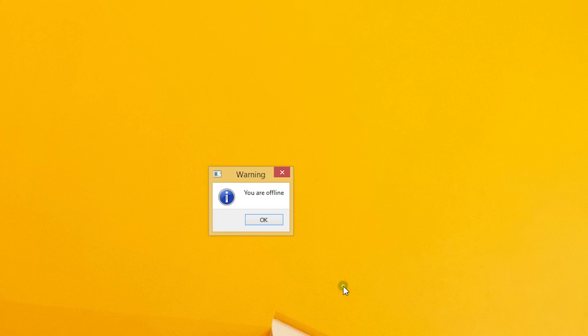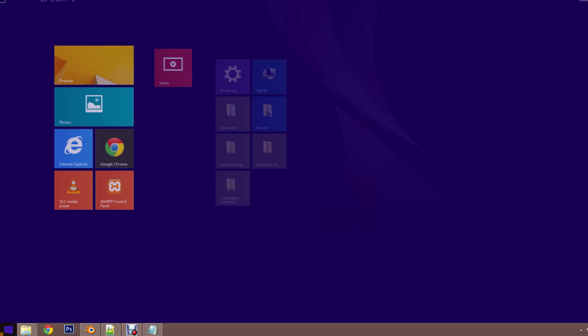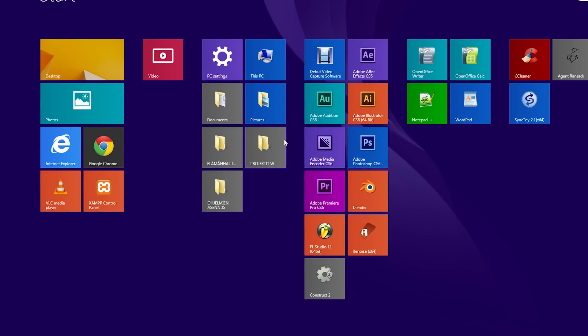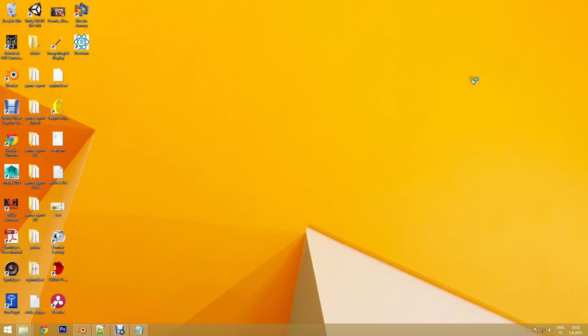For some reason Electrum crashes on our machine every time after this step, but it doesn't really matter. We'll simply reopen it and continue from there.